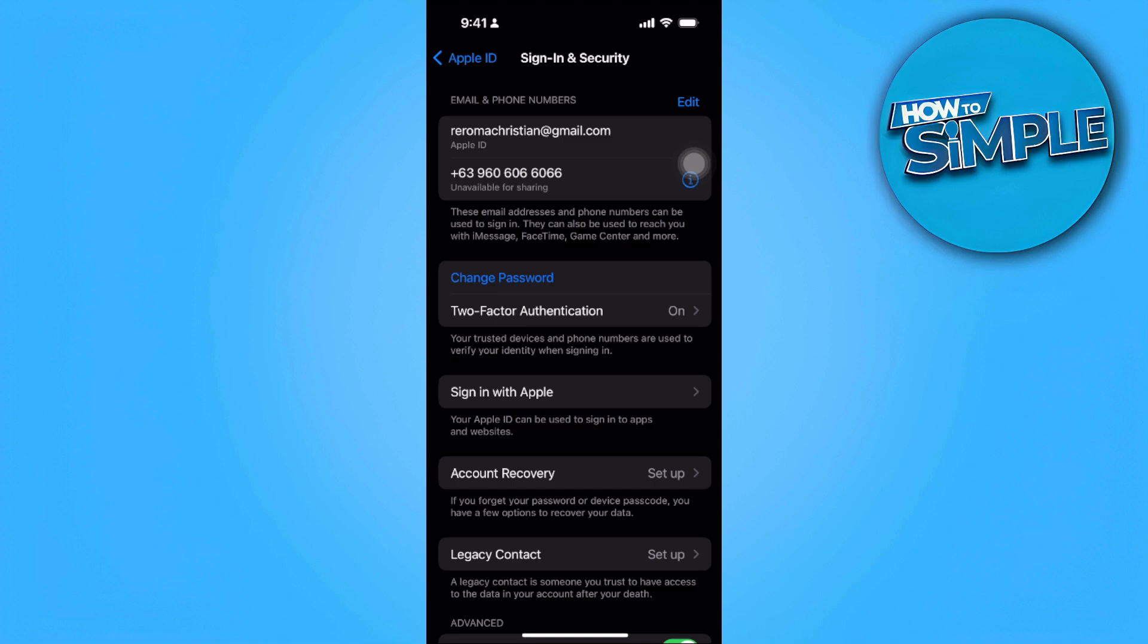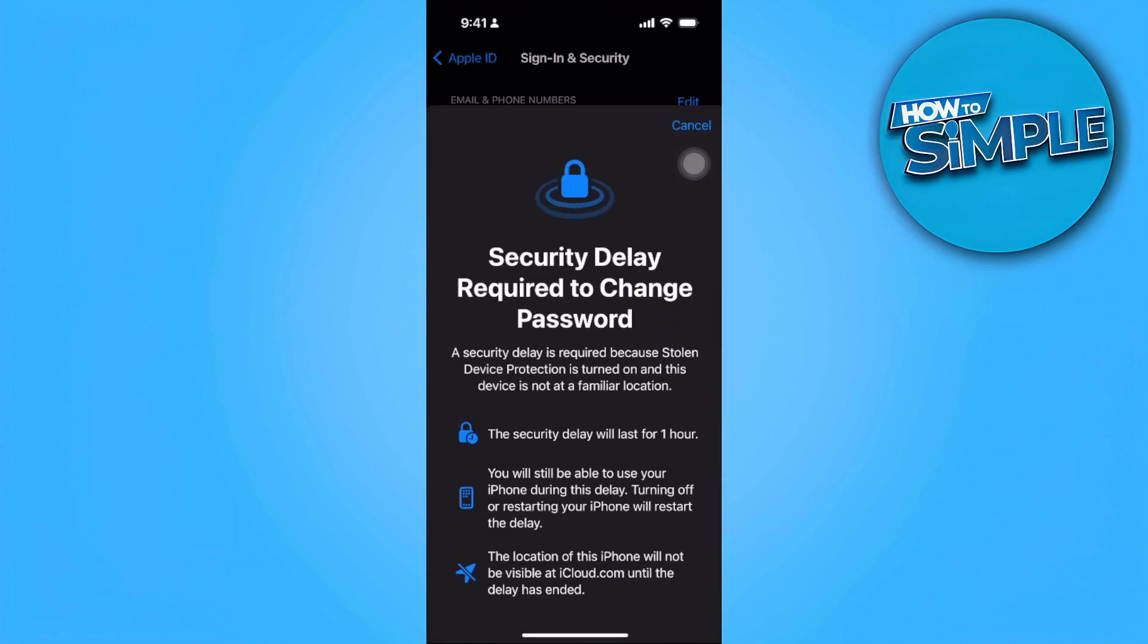And you want to change the password of your Apple ID. So now just start the security delay and simply change your password. I won't be doing this, this is just for the video.